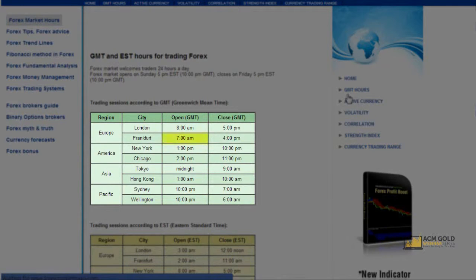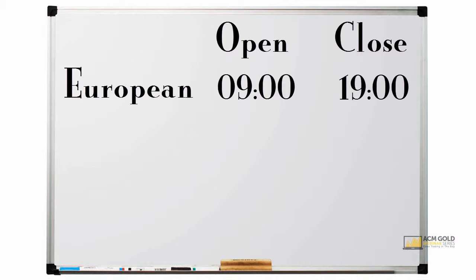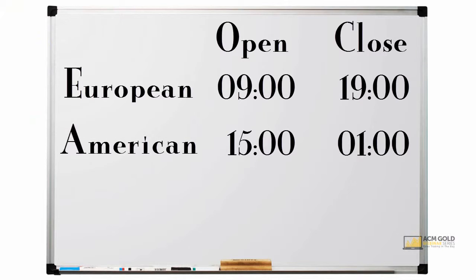For Europe, we will take Frankfurt's opening at 7 a.m. and London's closing at 5 p.m. Adding two hours, we note the European session times as 9 a.m. to open and 7 p.m. to close. For America, we will take New York's opening at 1 p.m. and Chicago's closing at 7 p.m., so for the US session we note 3 p.m. to open and 1 a.m. to close.